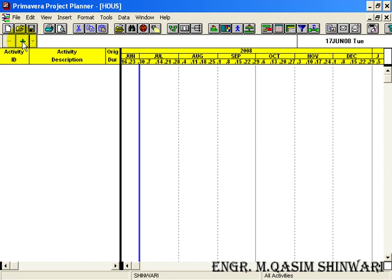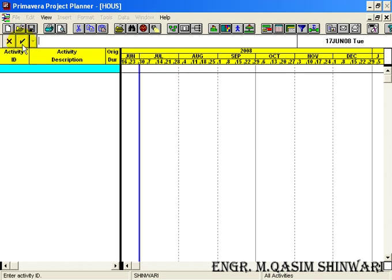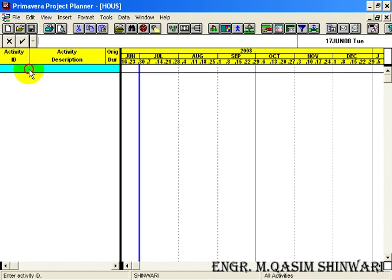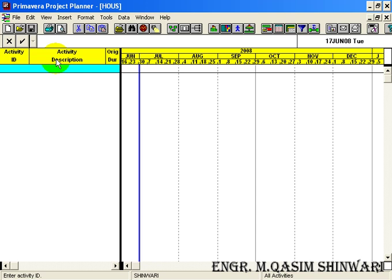Another method is click in this activity description or activity ID area. So you will have a new activity. Let me write the activity ID of the first activity which is D00001.